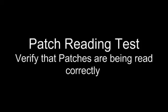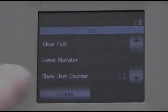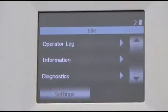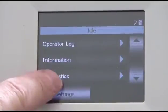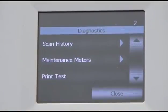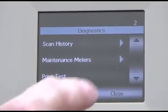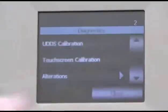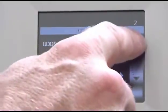To verify that the patches you are using are properly read by the scanner, use the Patch Reader Test. To access the Patch Reader Test on the touch screen, click on the up arrow, then click on Diagnostics, then click on Patch Reader Test.